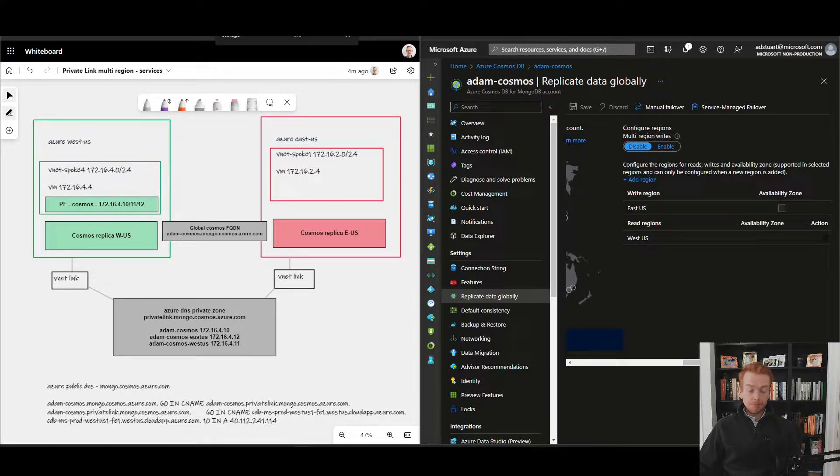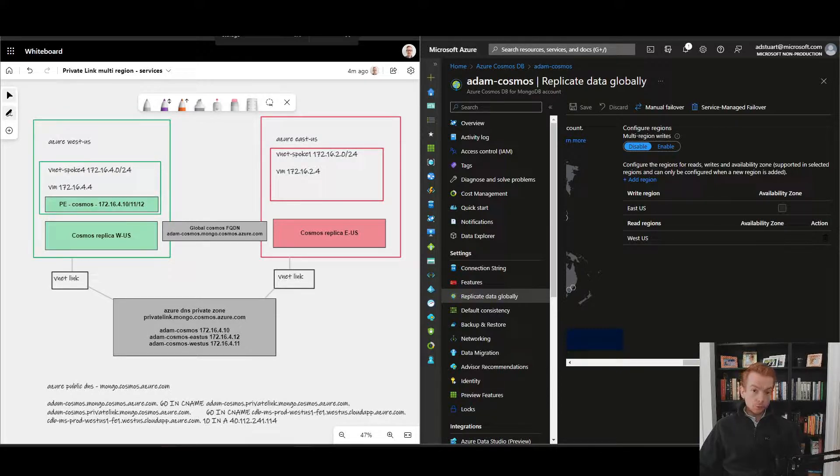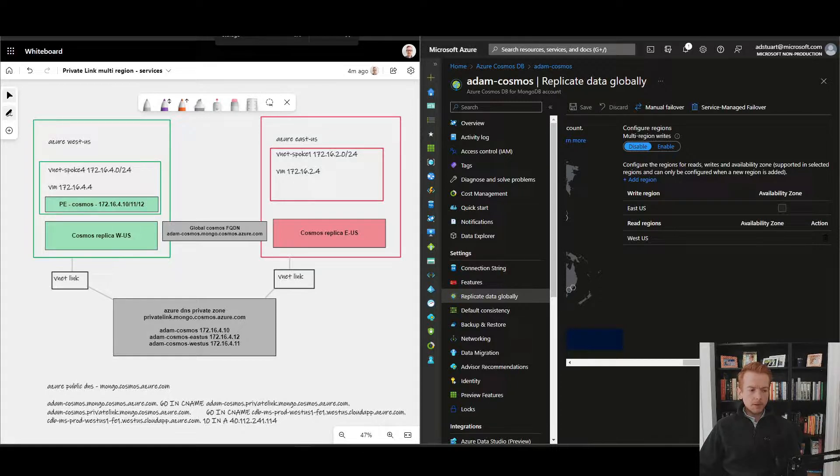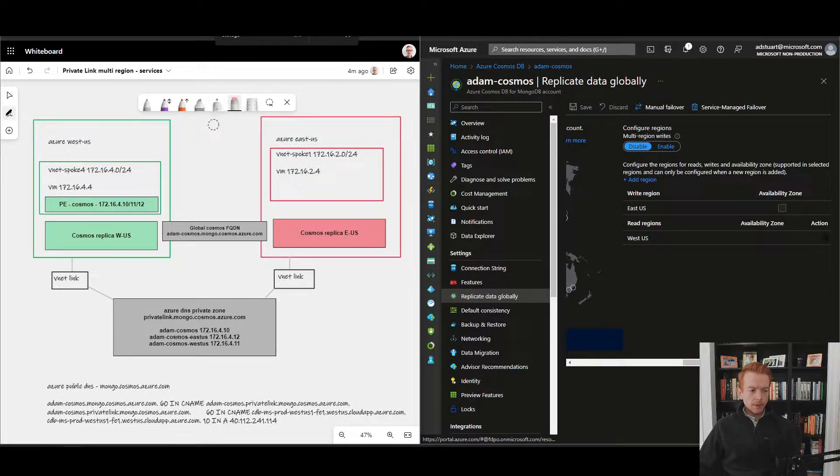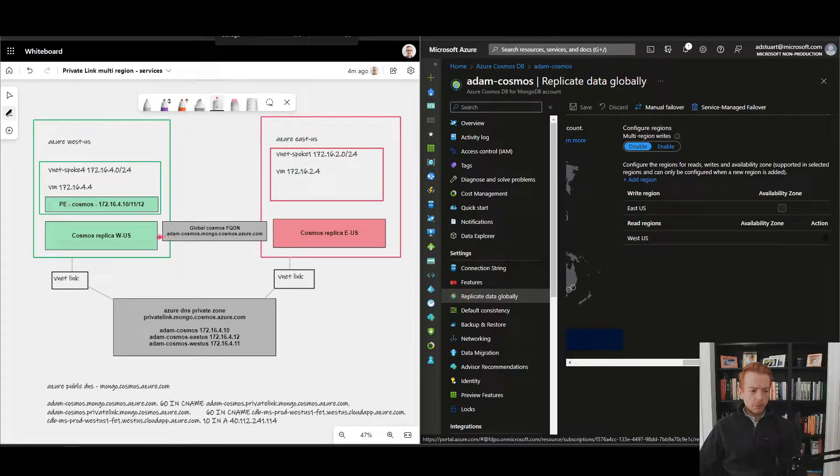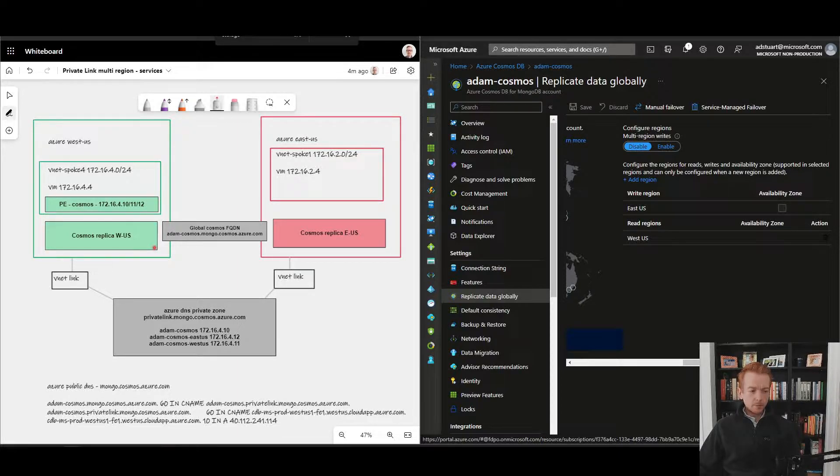Continuing our deep dives into Azure PaaS service behavior in terms of regional failover when using Private Link, let's turn our attention now to Cosmos DB. In this diagram I've got a few Azure regions, West US and East US, and I've deployed a Cosmos database.